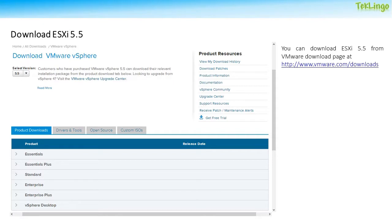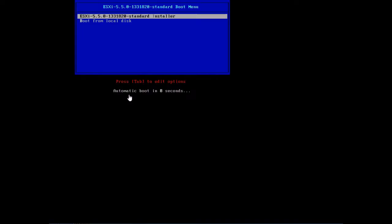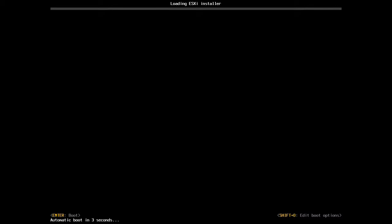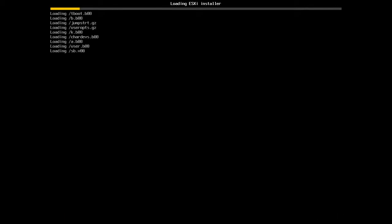Once you download, you can burn the ISO file on a CD or on a DVD. In this demo, we will be installing ESXi 5.5 on a host. We have already downloaded the ISO file, burnt it on a CD, and I have mounted the CD on a host. So we will be booting the CD using the CD drive. I'm going to select the ESXi 5.5 standard installer from the boot menu. Now it is loading the ESXi 5.5 installer.